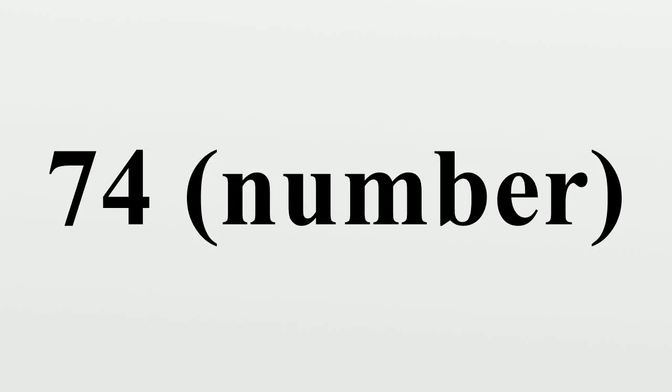74 is the natural number following 73 and preceding 75.